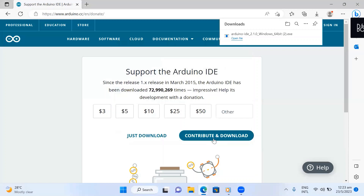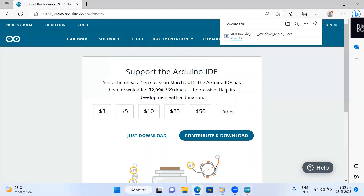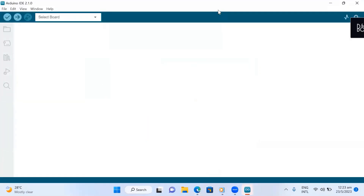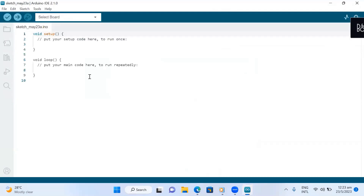Let's wait a few more seconds. You can see a pop-up — Arduino is running now. Let's wait a moment for the Arduino IDE to fully pop up. And here it is — this is where you can actually write your code for Arduino programming.